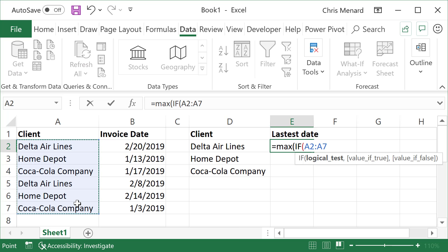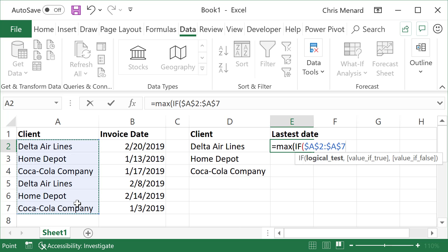I'm going to press the F4 function key just one time. If you're on a laptop, it may be the function key plus F4.